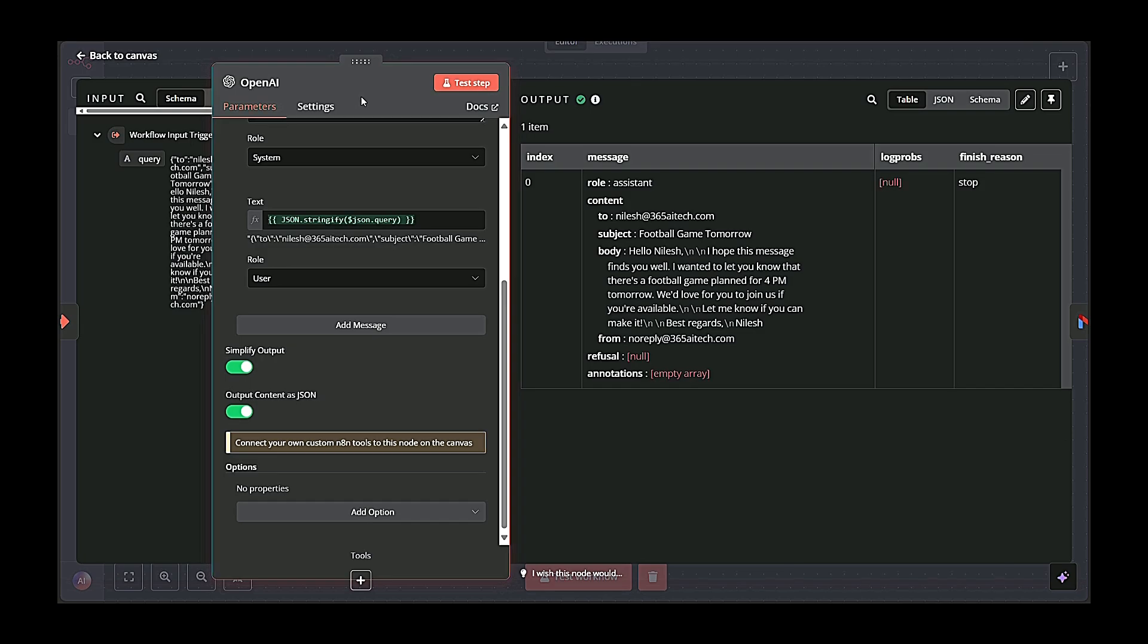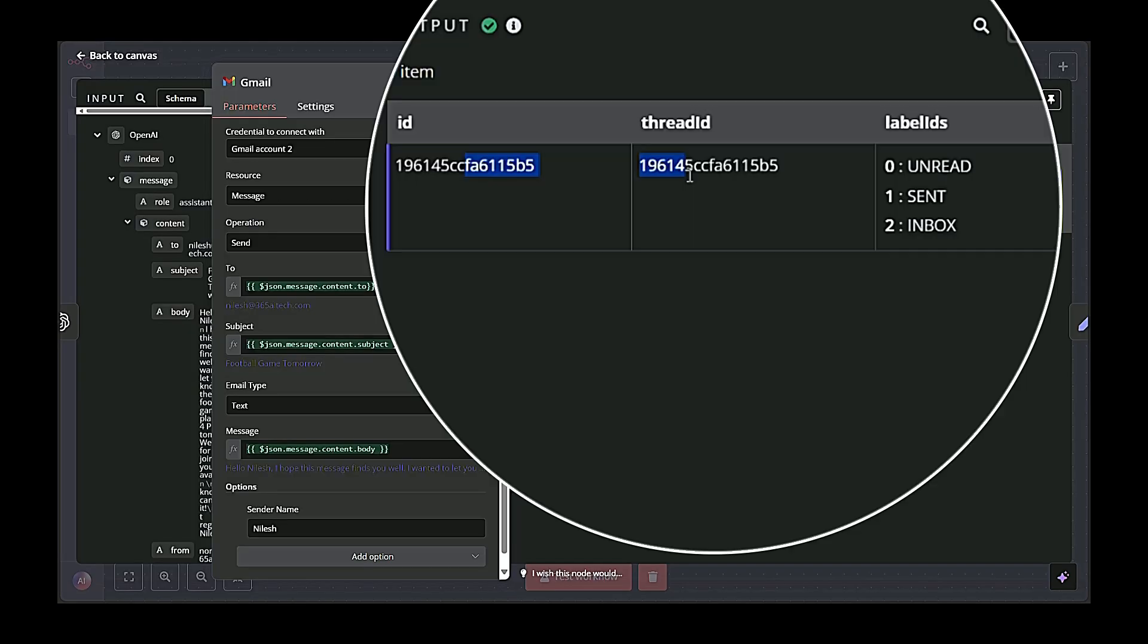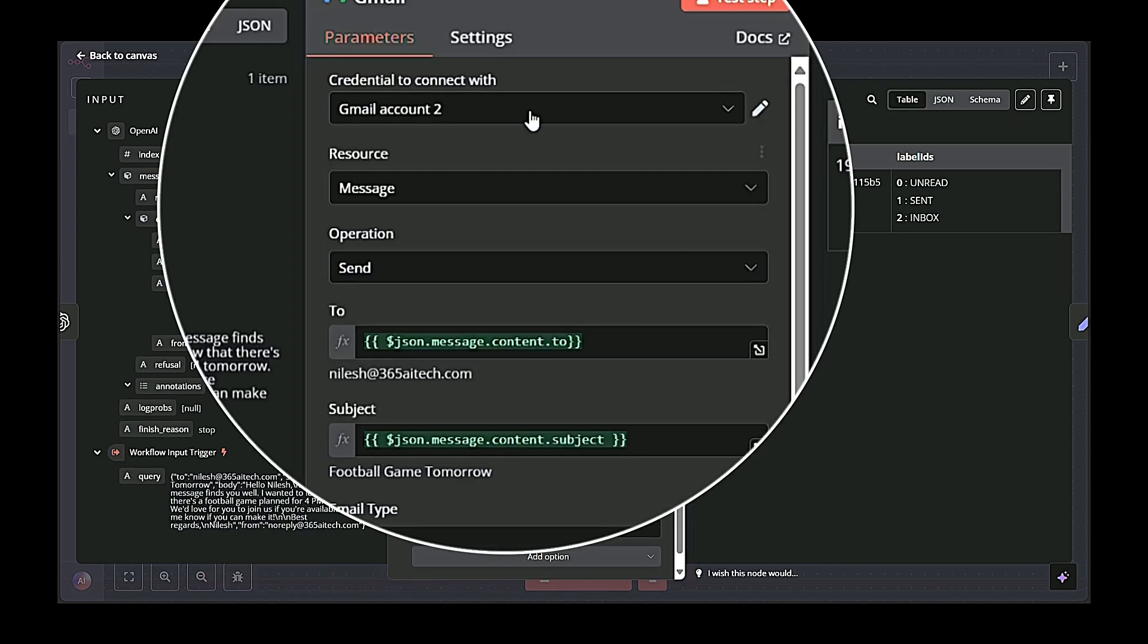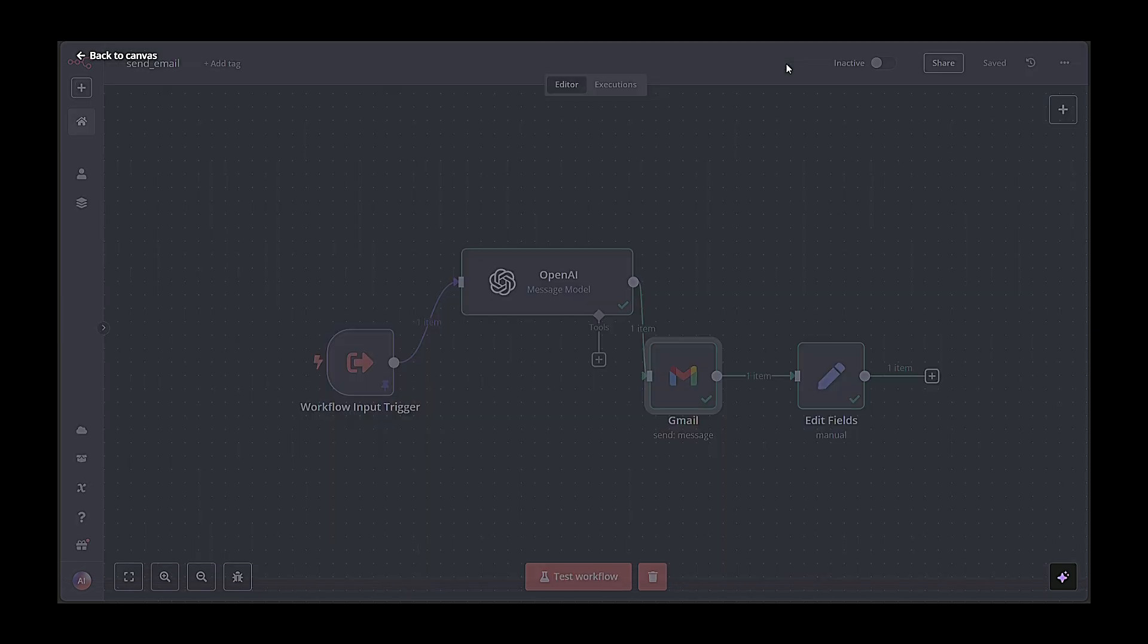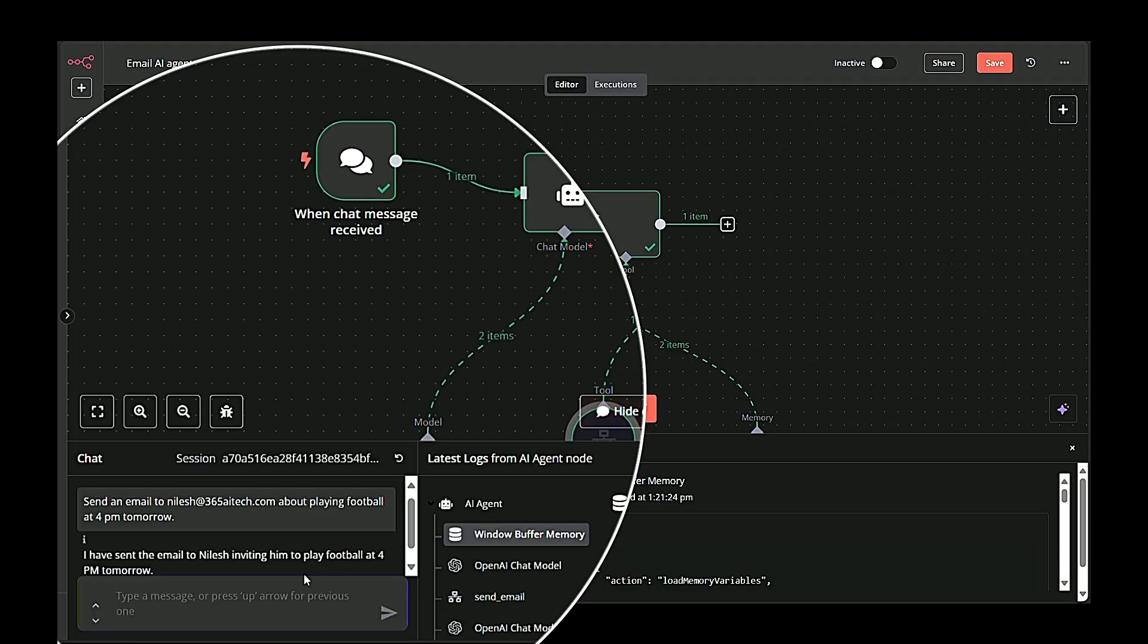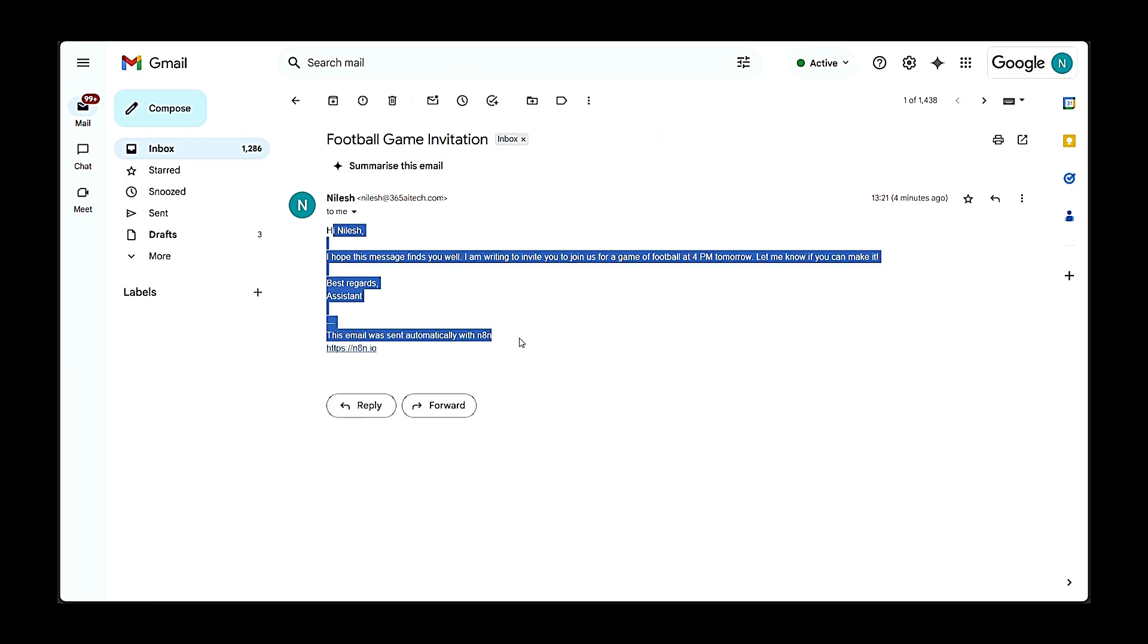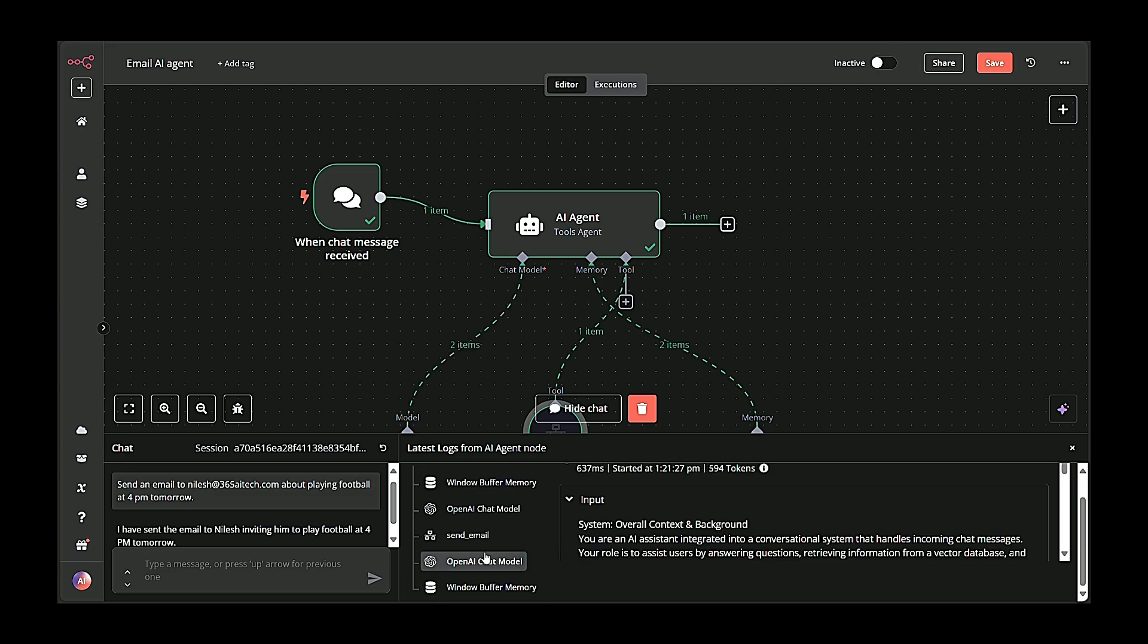The Gmail send message node actually sends the email via Gmail. It takes the sender address, subject, and body from the previous node and sends the email using your authenticated Gmail account. Once this sub-workflow completes, the user's original request—send an email to Nilesh about playing football at 4 pm tomorrow—is fulfilled. The system returns a success message or logs the outcome, confirming the email was sent.